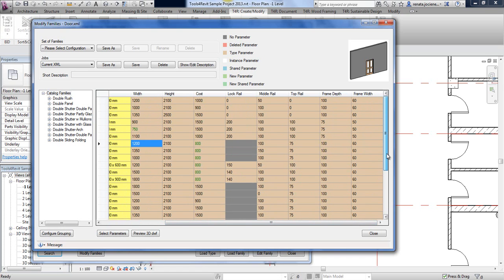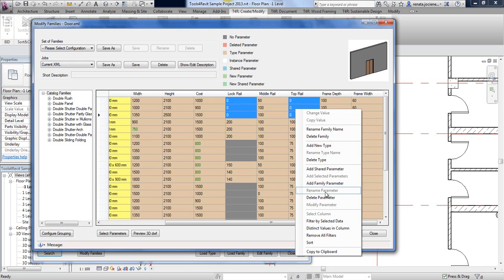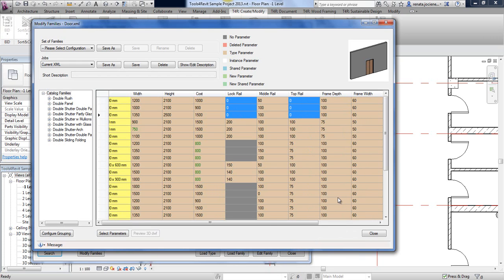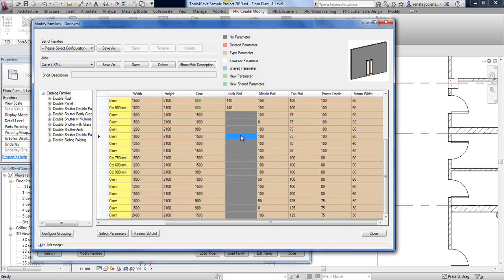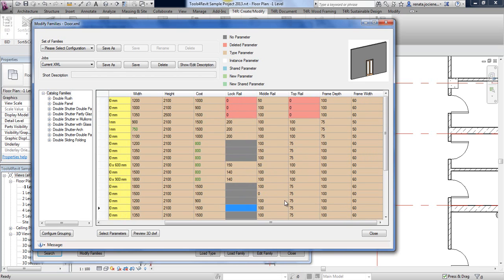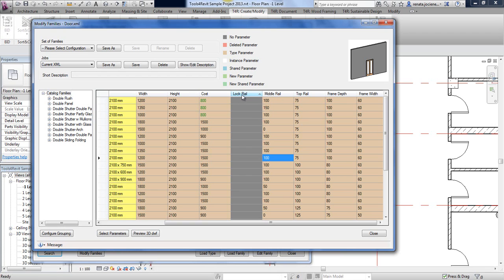If you would like to add or delete parameters, you can also do this with right-click. For example, select parameters like lock rail and top rail for a family, right-click, and choose to delete those parameters — they will be displayed in red to indicate they are planned for deletion. For families that are missing a parameter such as lock rail, you can sort all families by that parameter to identify the empty values.